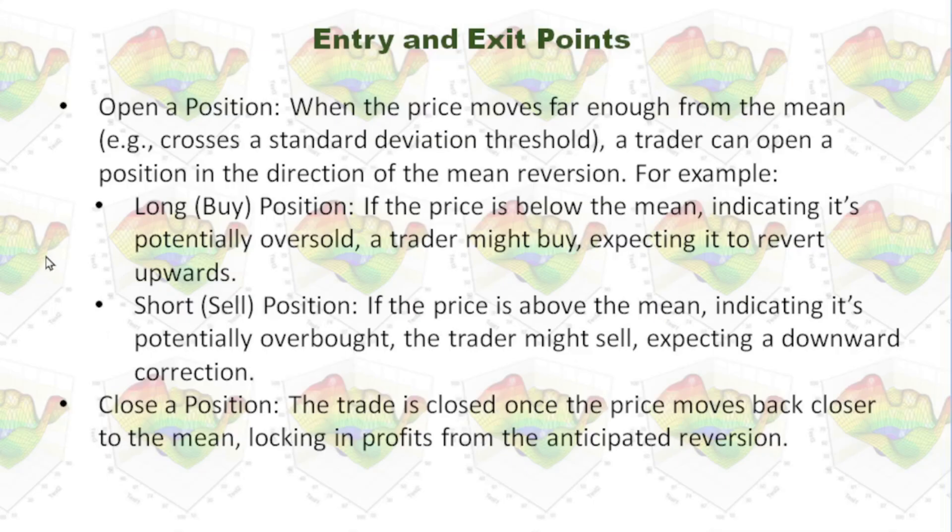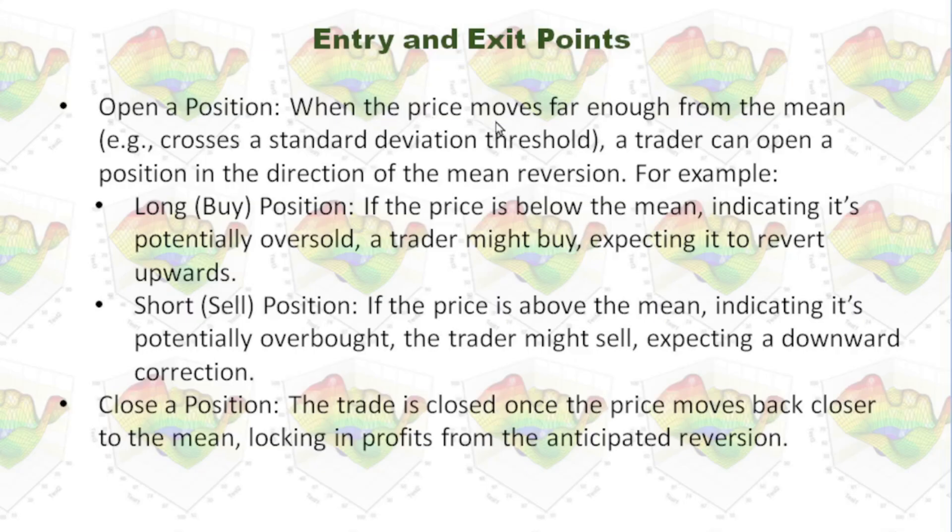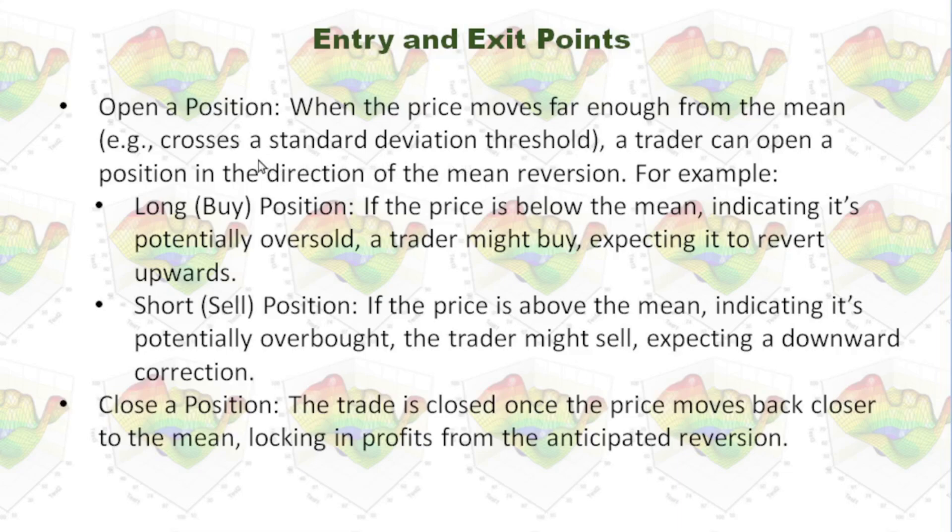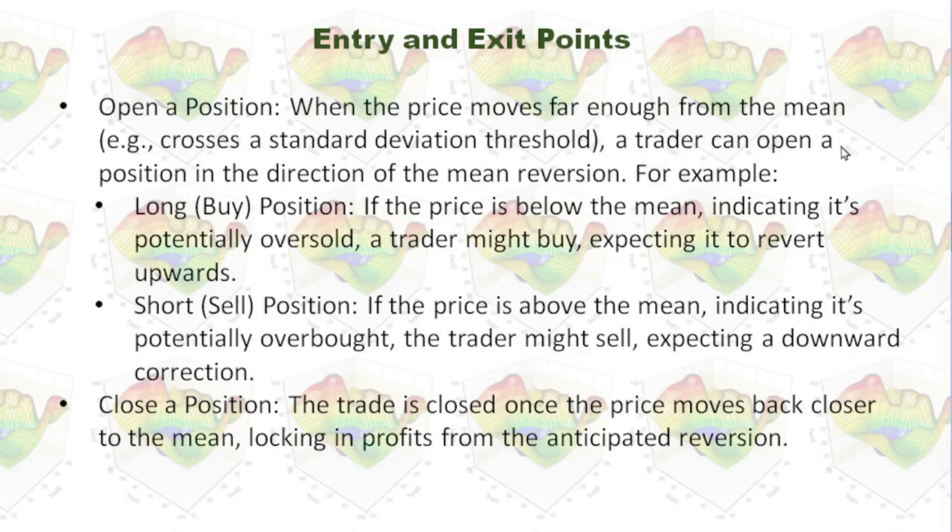Then the question is, when do we open a position and when do we close a position? When the price moves far enough from the mean. If you are using standard deviation as a standard, maybe you will open a position when the price moves one standard deviation above the average. A trader can open a position in the direction of the mean reversion.